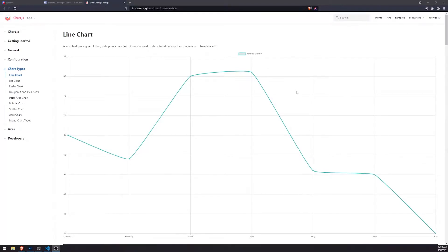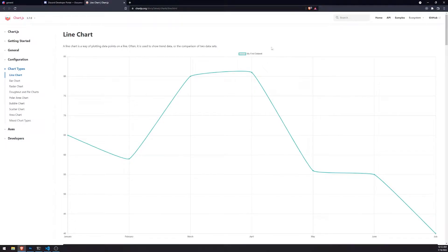Welcome back to another video. In this video, we're going to talk about analytics and how we're going to render all of the analytics on the dashboard. We can take all of those guild banned logs and create a visualized version of that data — a.k.a. a chart.